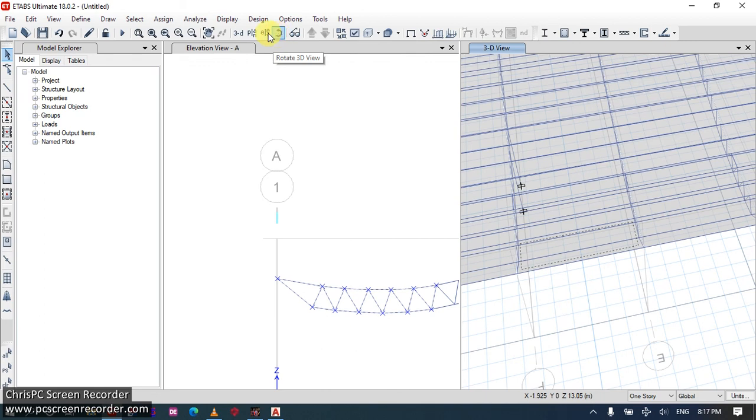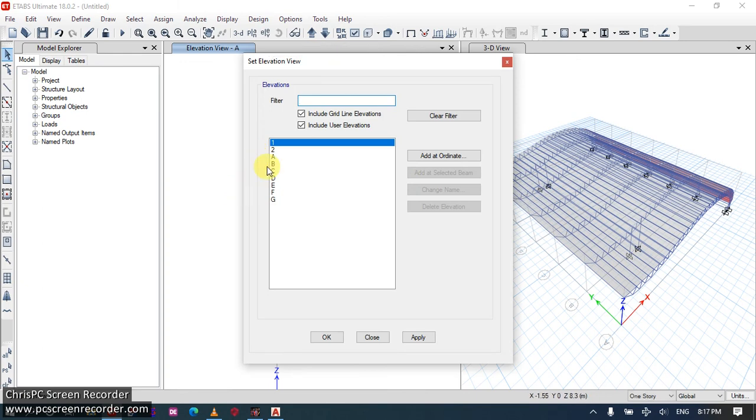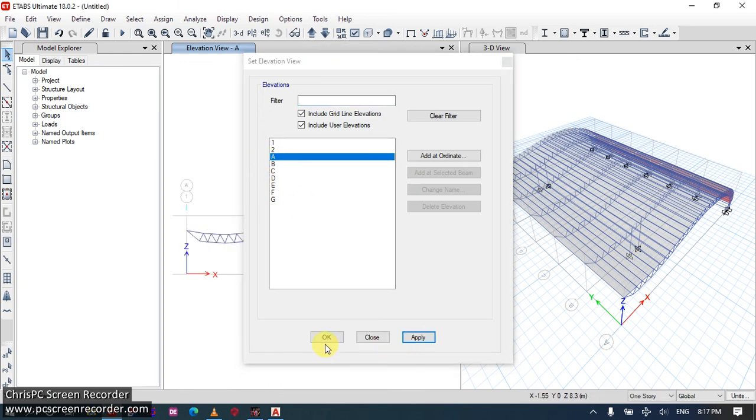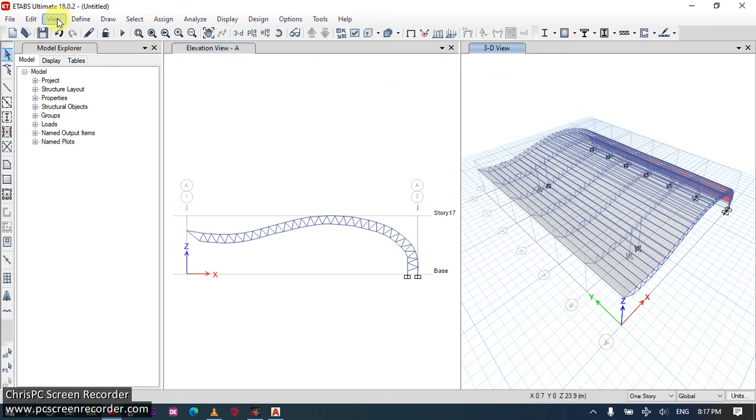Alright. So with that, we are done with this simple modeling. Then view your structure again. Alright.